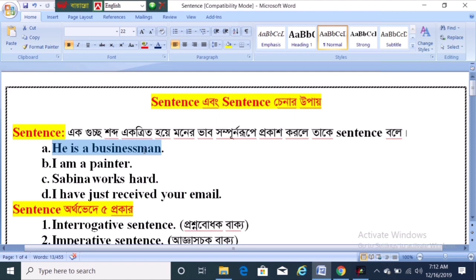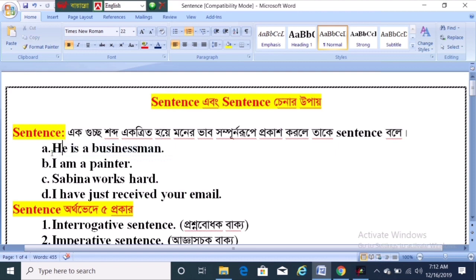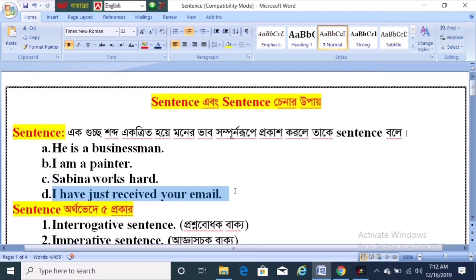He is a businessman. This sentence is a businessman. I am a fainter. Sabina works hard. I have just received your e-mail.